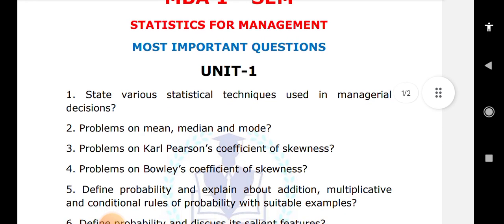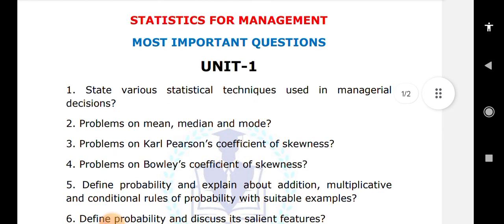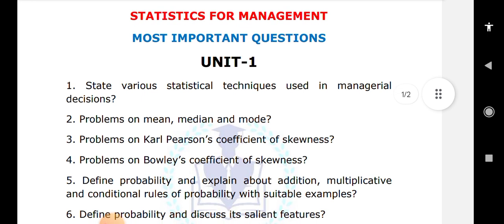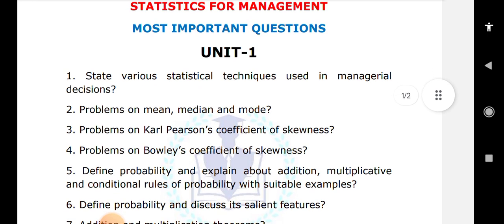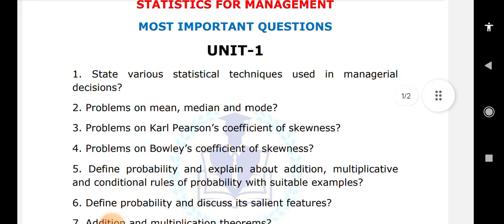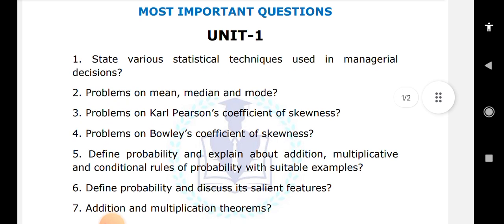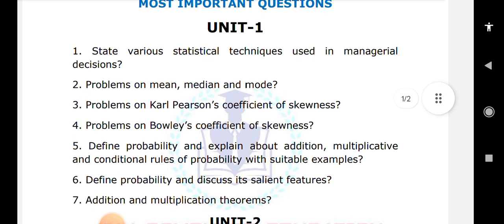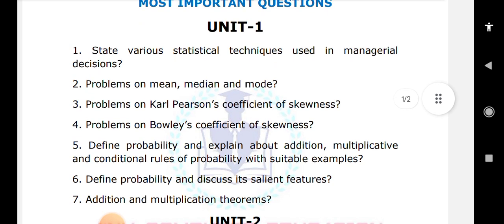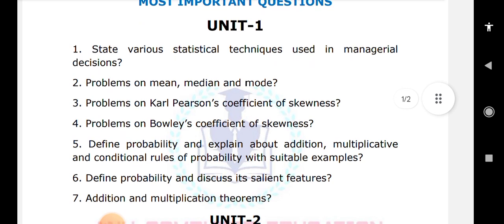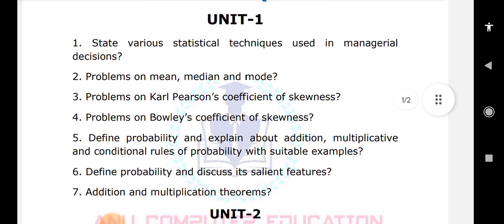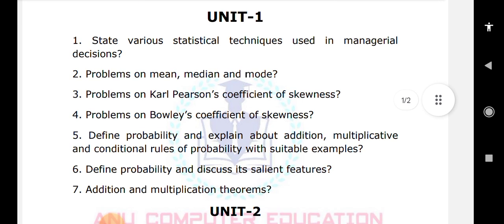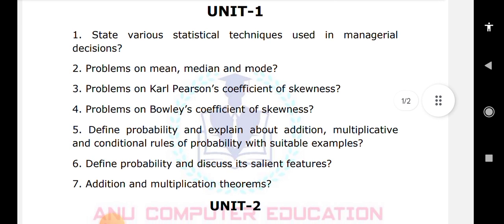Next, define probability and explain the addition and multiplicative conditional rules for probability with suitable examples. Also, define probability and discuss its salient features. The addition and multiplication theorem of probability is compulsory to learn. These are the Unit 1 important questions.